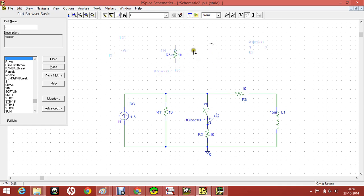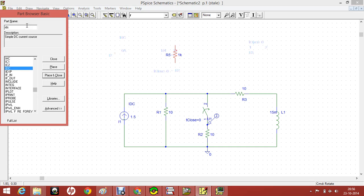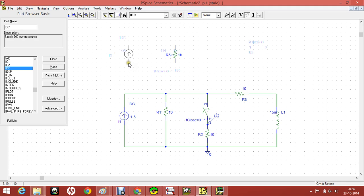This is the resistor. And we have also used the current source. So if you want the current source, use IDC. This is IDC. Same way, use CTRL R to rotate the current in any direction you want.